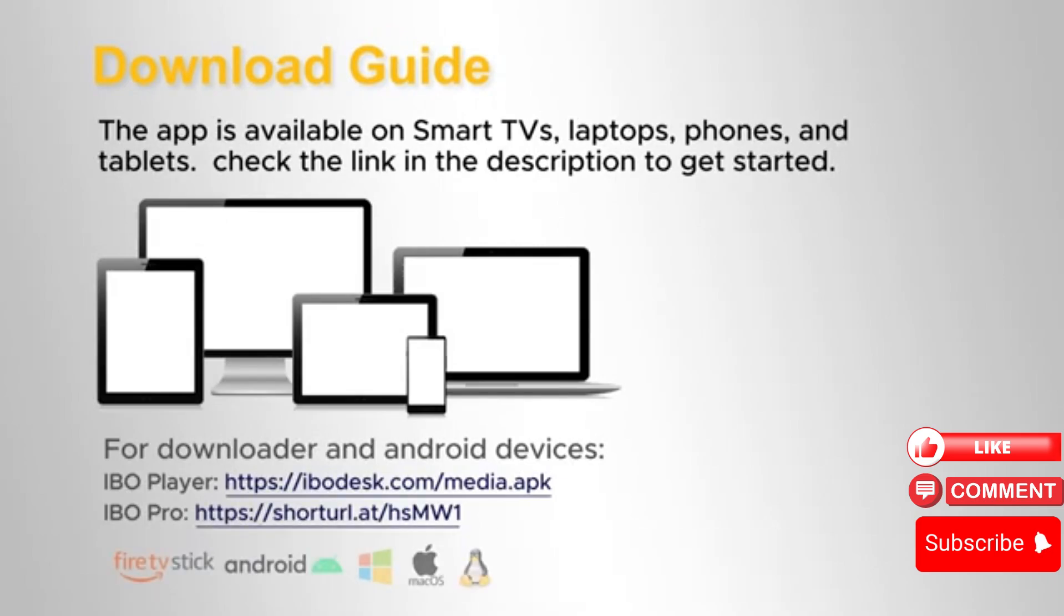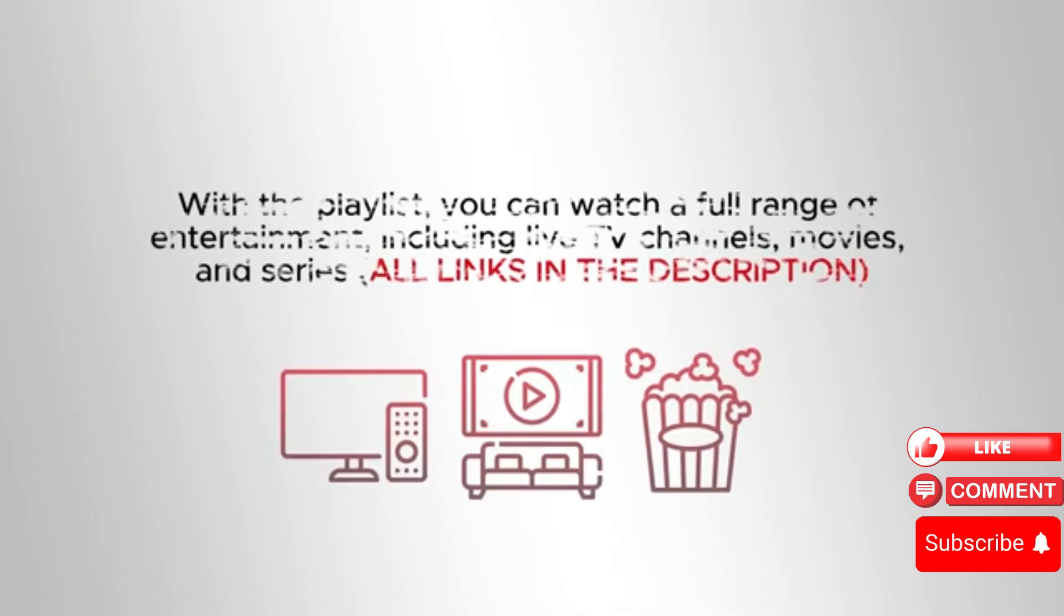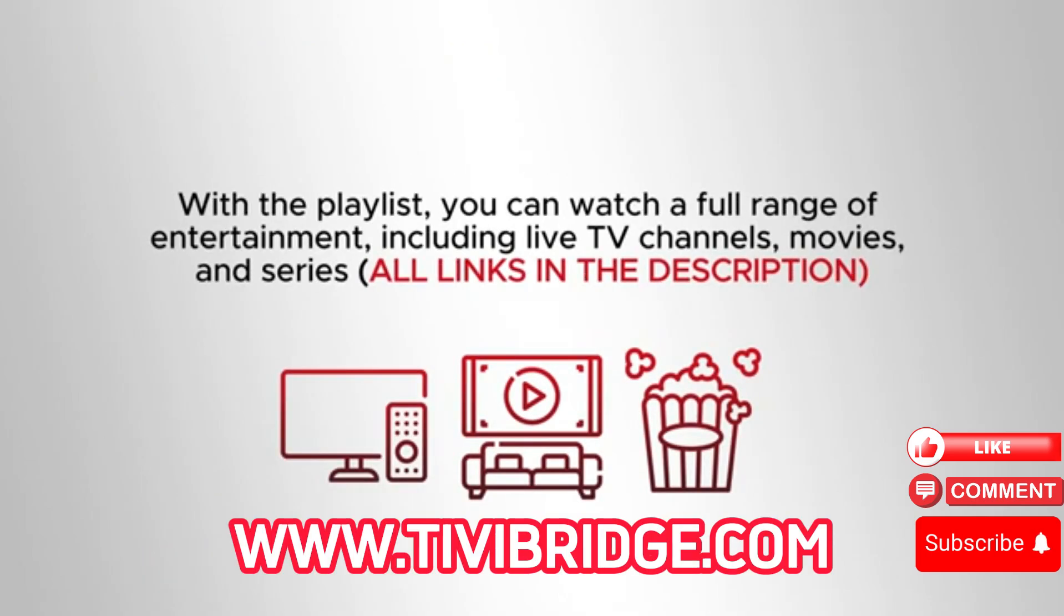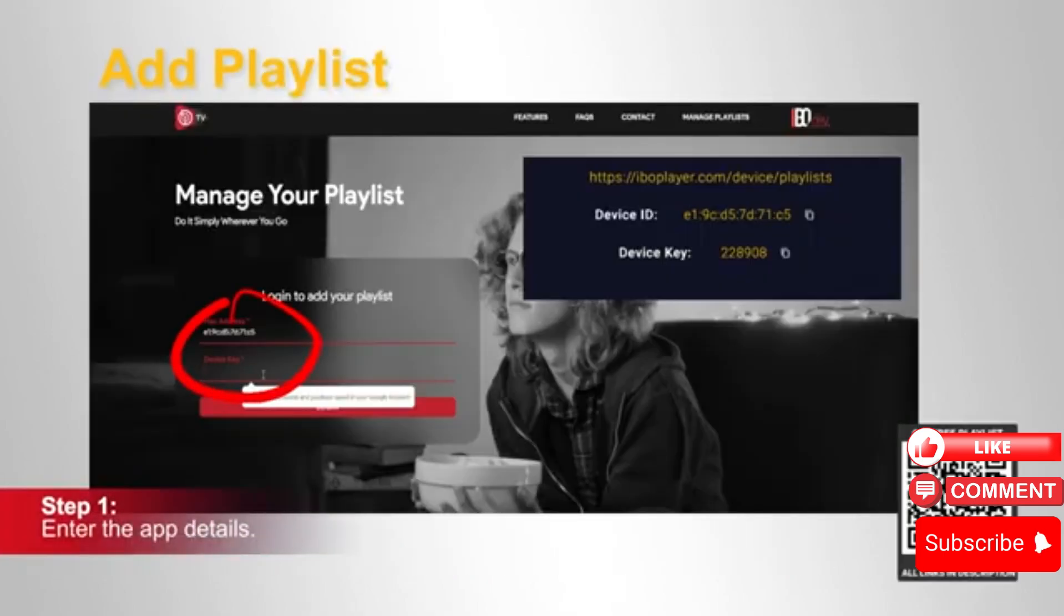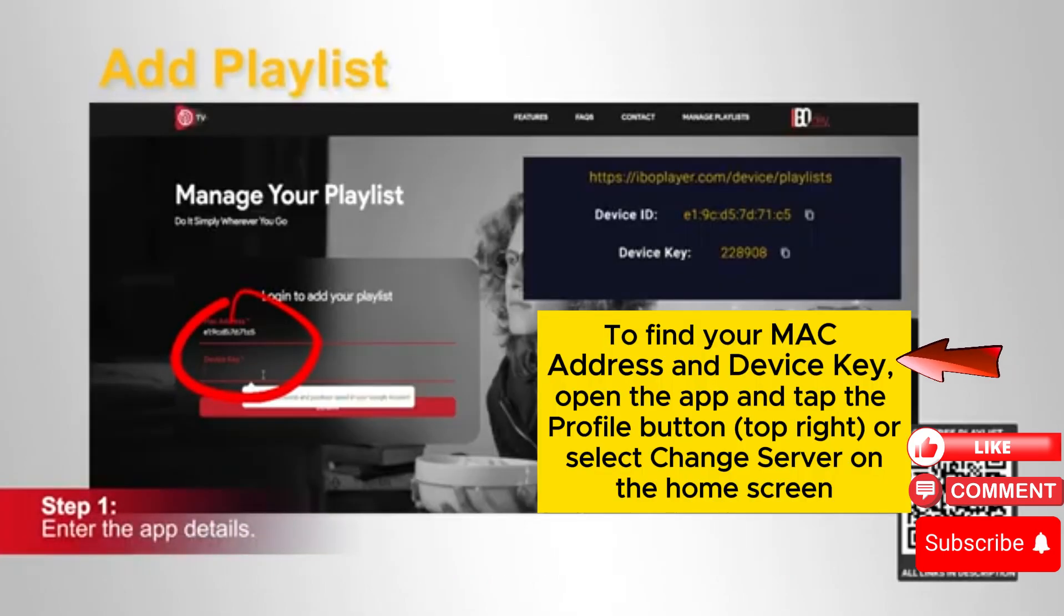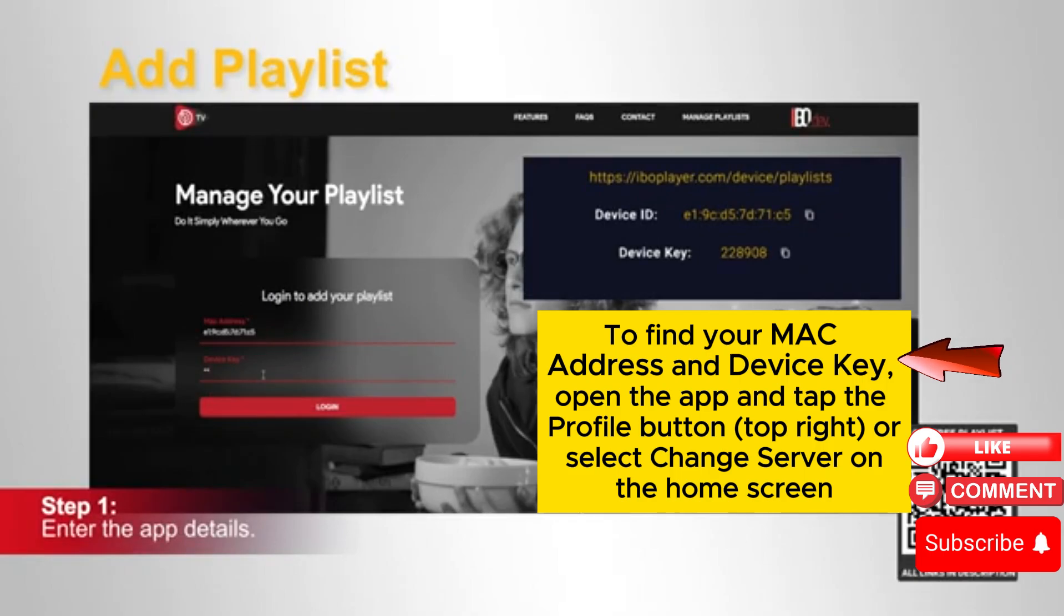For a seamless setup, just follow the link in the description. With our playlist, you can enjoy a full range of entertainment including live TV channels, movies, and series. First, enter your app details such as the MAC address and device key.